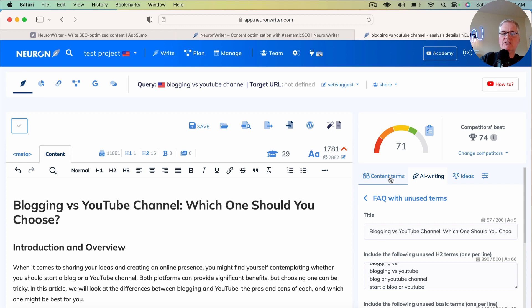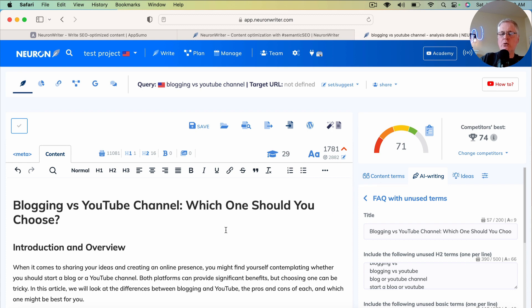You could go back to the content terms, the basic and extended terms. You could look at all your headings, see if there's ways that you can bump up your score through adjusting some of the headings.